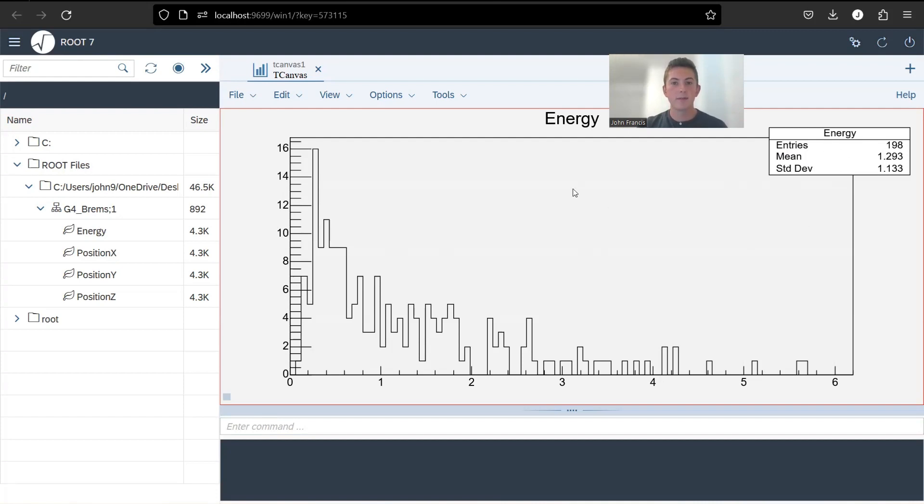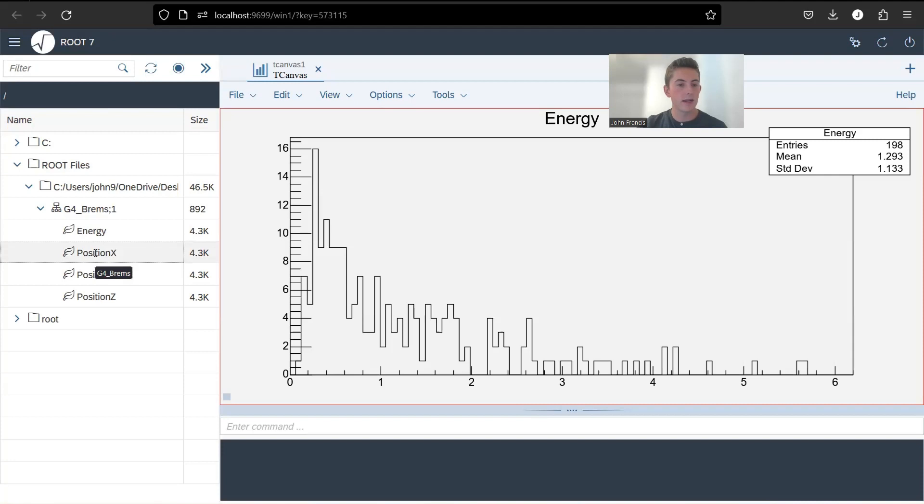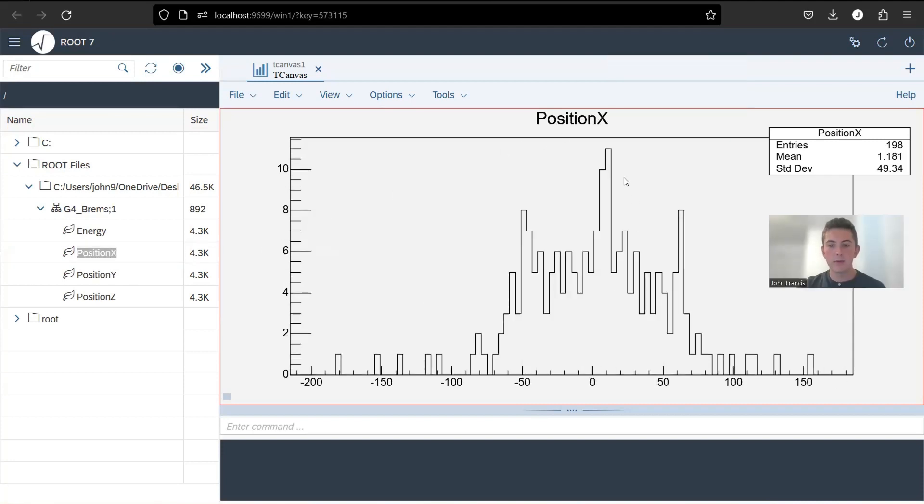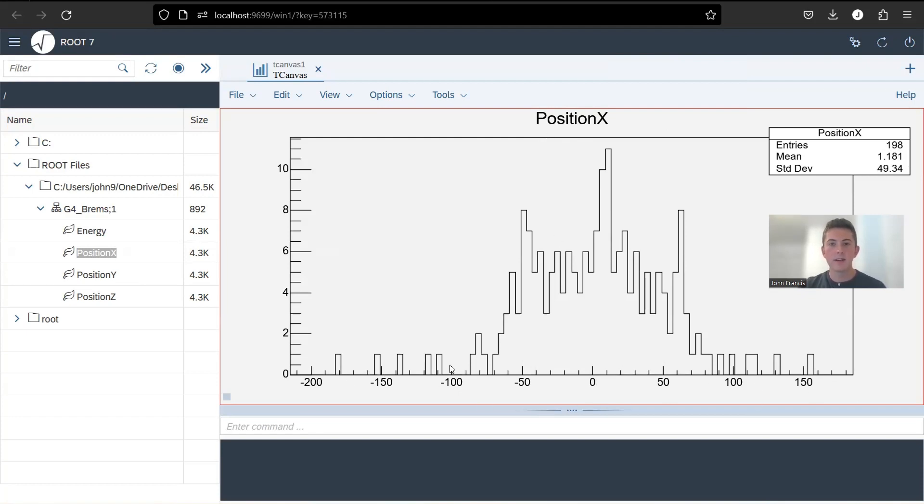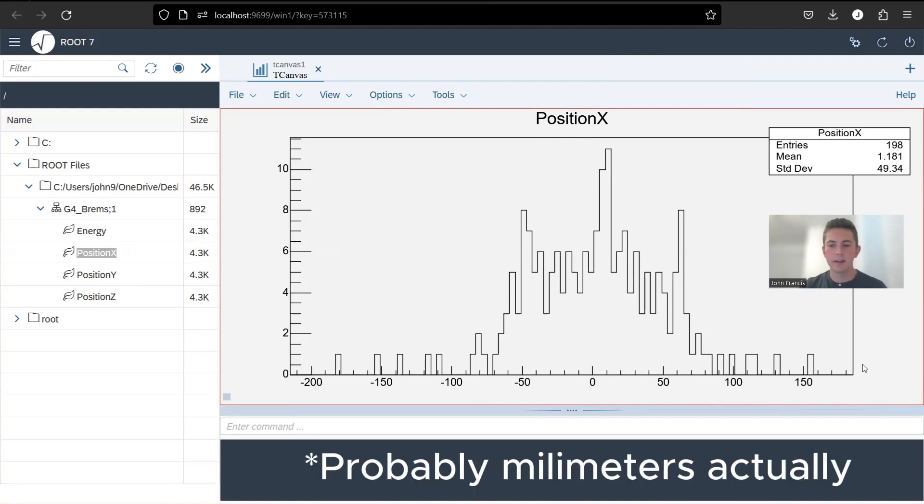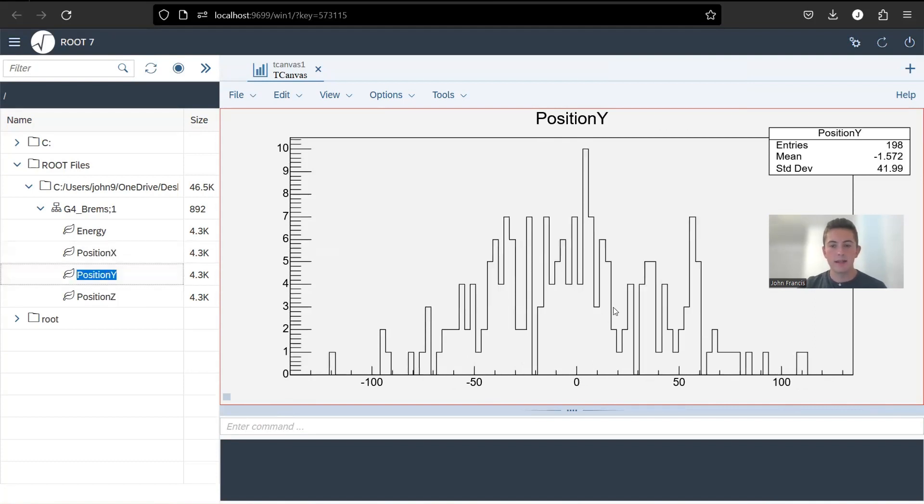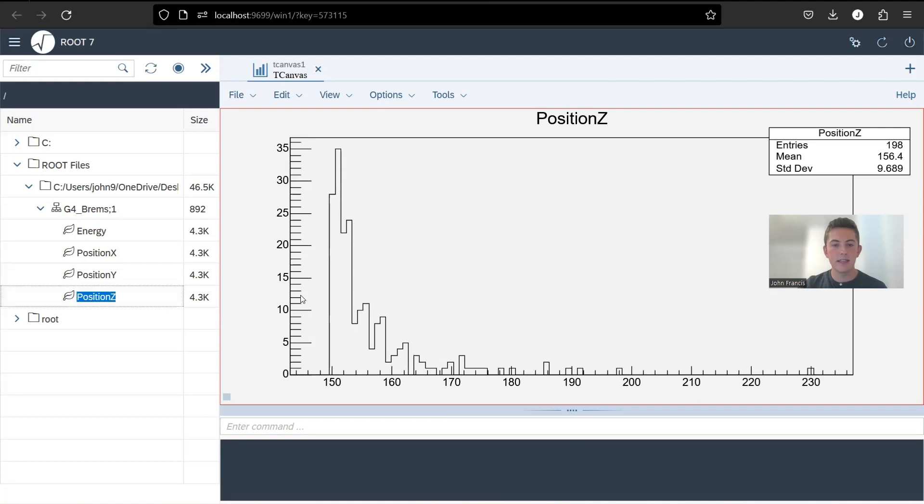So that's some really good information for us. We can also check out the position X, position Y, and position Z histograms. So I'll click on the position X right now. And here we see that as far as X goes, it was almost centered. Let's see. The mean is about 1.181. I'm assuming this is centimeters. But again, it doesn't have units on here, which is a little frustrating. I'll have to figure out how to put units on the axes. But the same idea. X-axis is distance, probably centimeters, maybe millimeters. And then the Y-axis is amount of particles. Let's look at the position Y. Kind of similar idea. And then we look at position Z. So this is showing how deep those particles penetrated inside that detector.